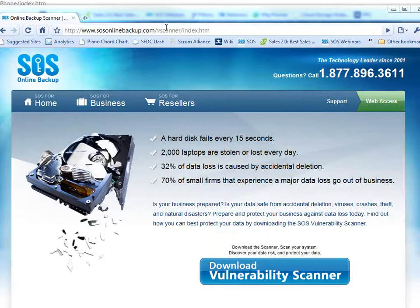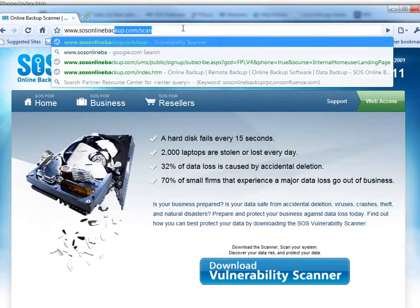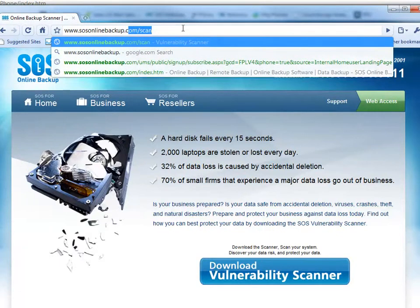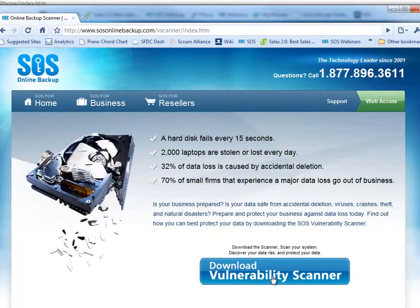To get the SOS Vulnerability Scanner, it's simple. We can go straight to the SOS website and download it from sosonlinebackup.com/scan. Here I am using the Google Chrome browser. The Vulnerability Scanner is a simple-to-access download straight off our website, so I click here to download the SOS Vulnerability Scanner. It's a very small application and it can be downloaded rapidly.